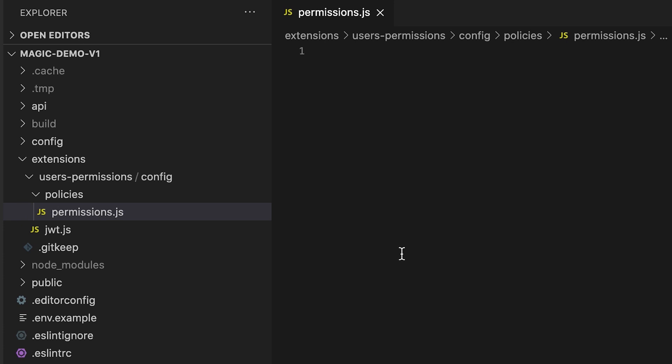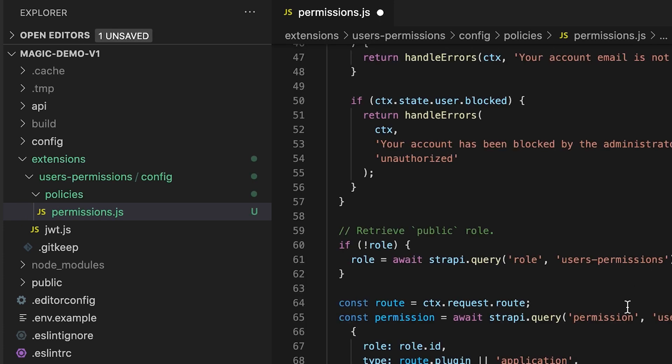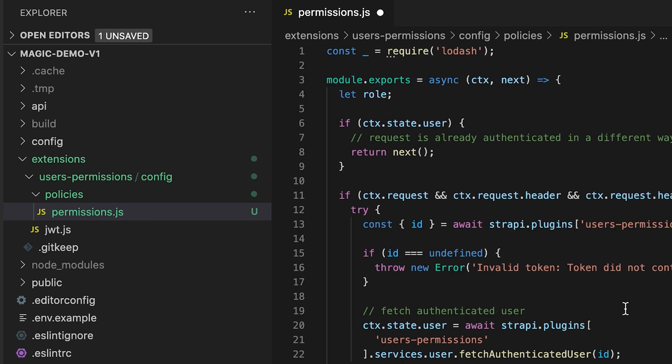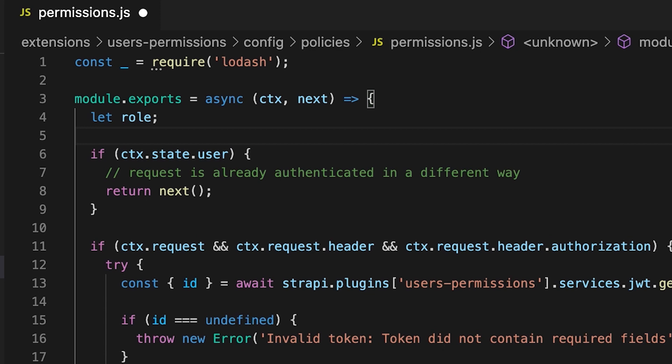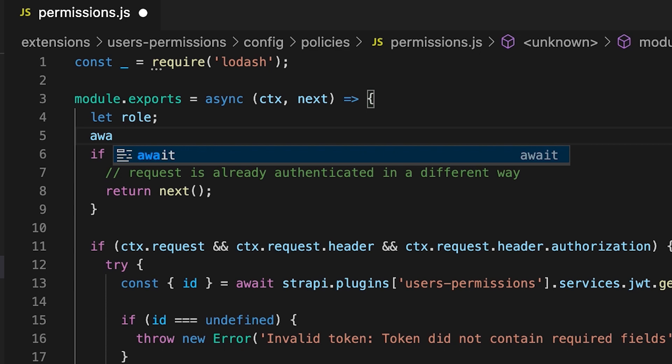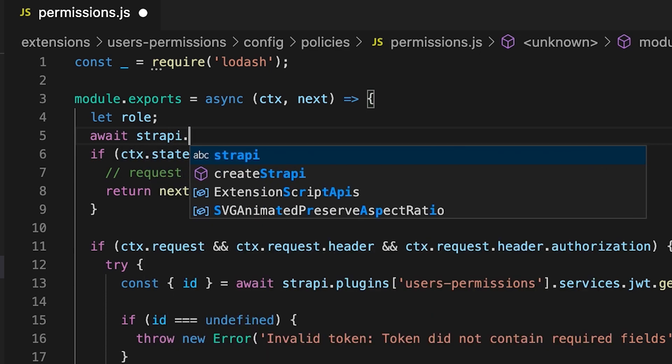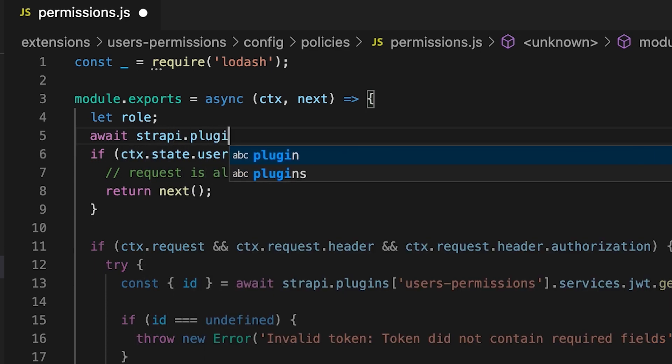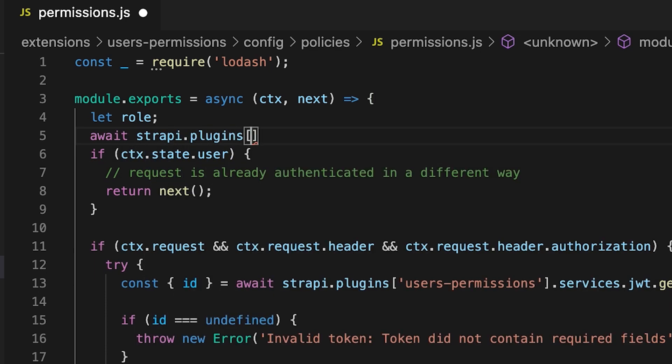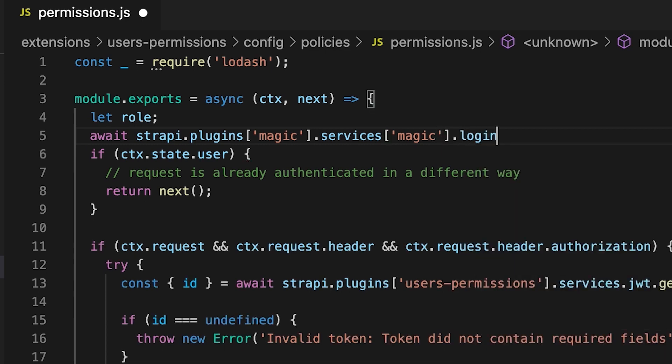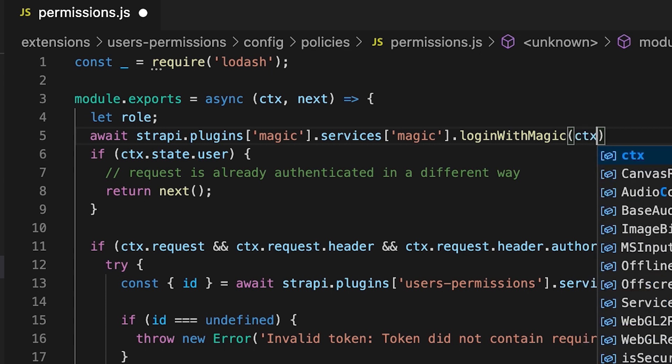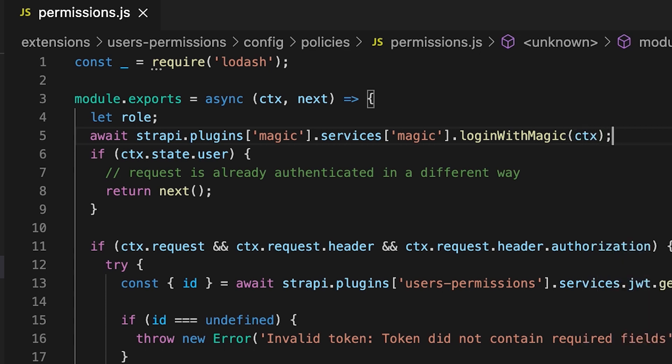Paste in the code which is literally the original code from Strapi. And lastly on line five you're going to need to add one line of code which you can copy from the documentation: await strapi.plugins['magic'].services['magic'].loginWithMagic and pass the context as the only parameter. That's it. You've now integrated magic as a way to authenticate your requests to the api.